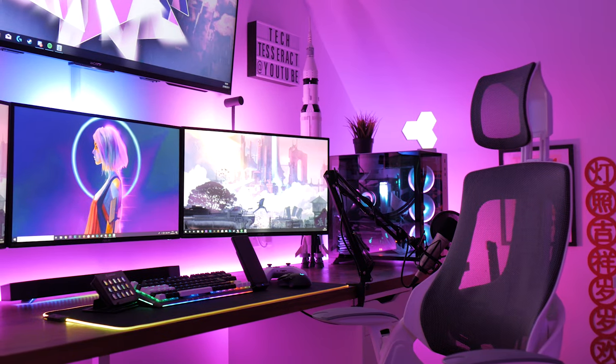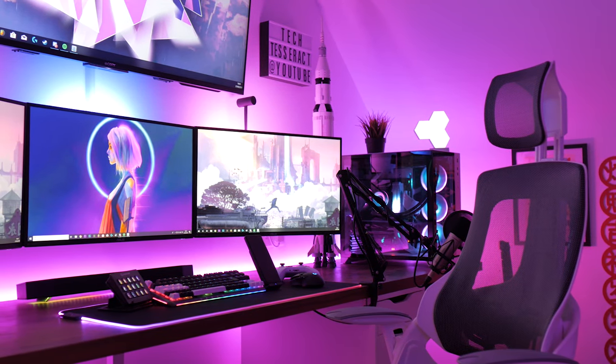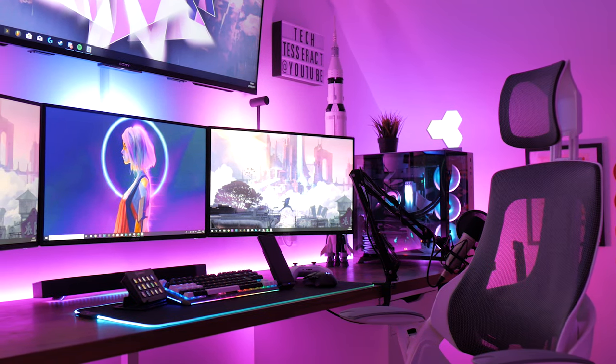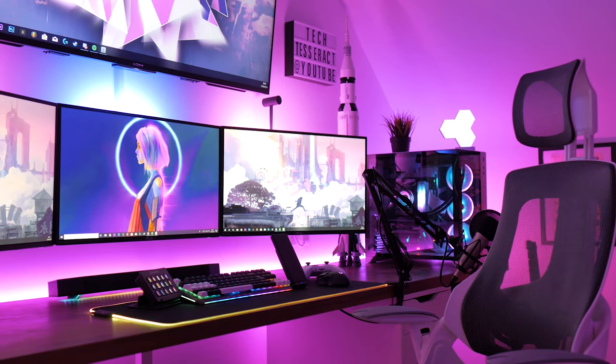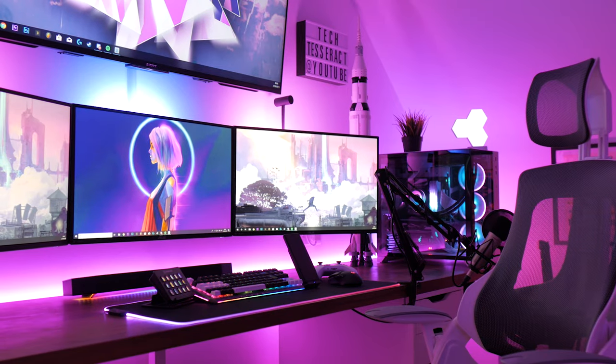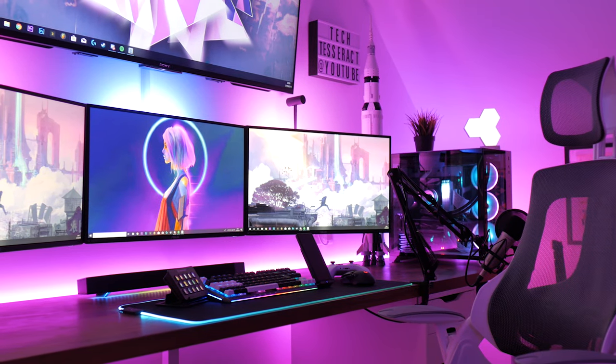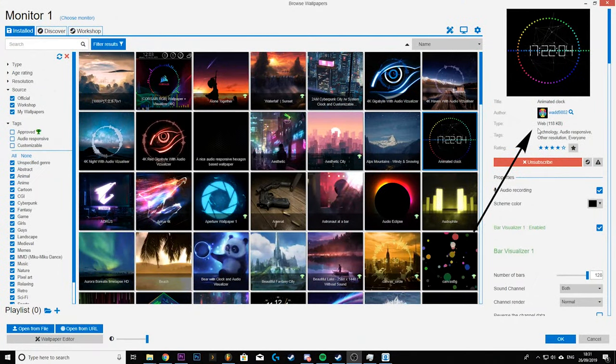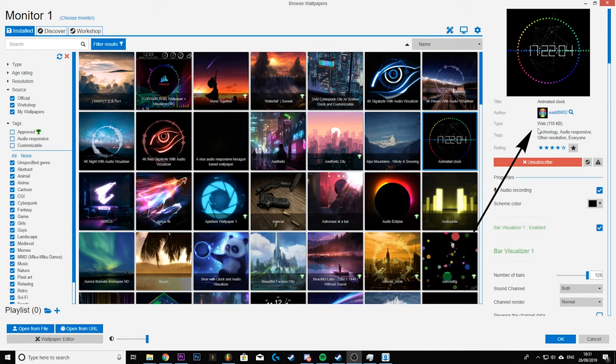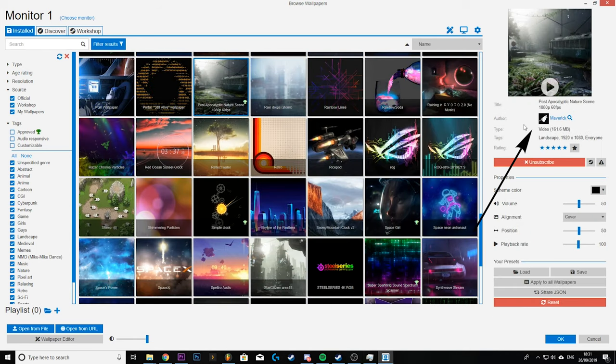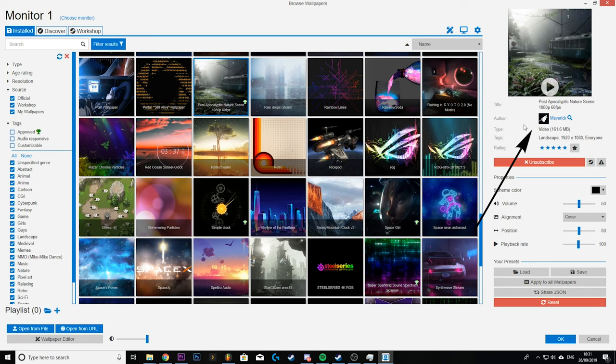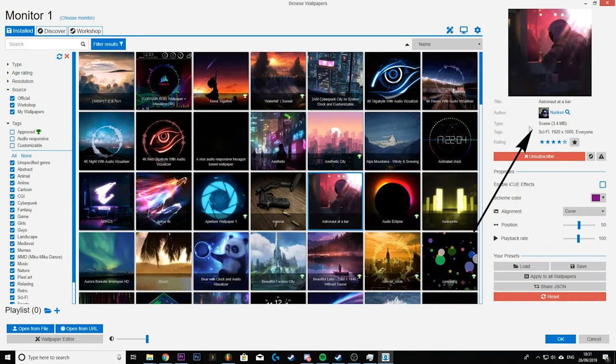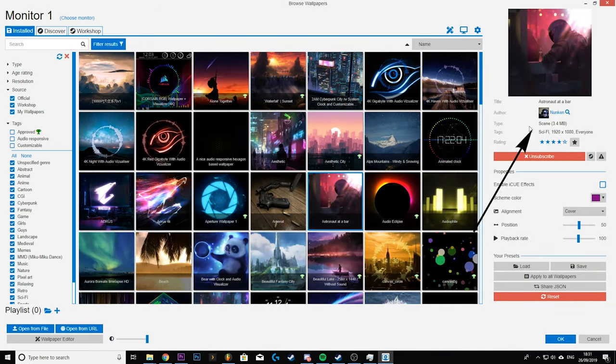Now a little tip when looking for wallpapers. There are three main types from what I can tell. Web, videos and scenes. If it says web it means it probably has a clock or music visualizer incorporated into it. If it says video it's literally a video that plays on a loop. If it says scene it means it's animated in one way or another.